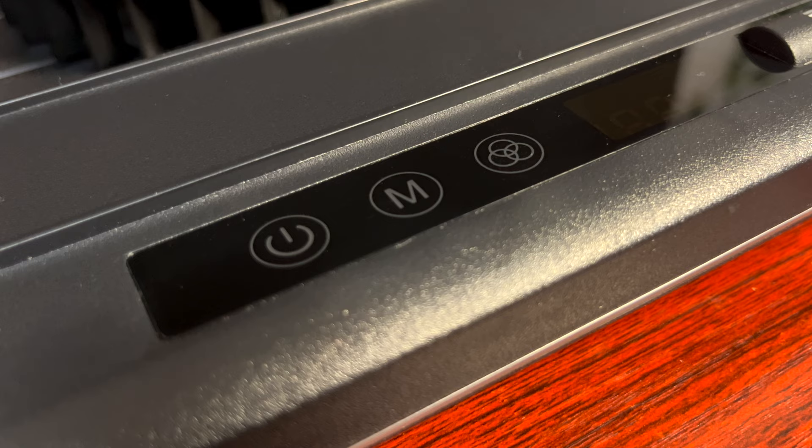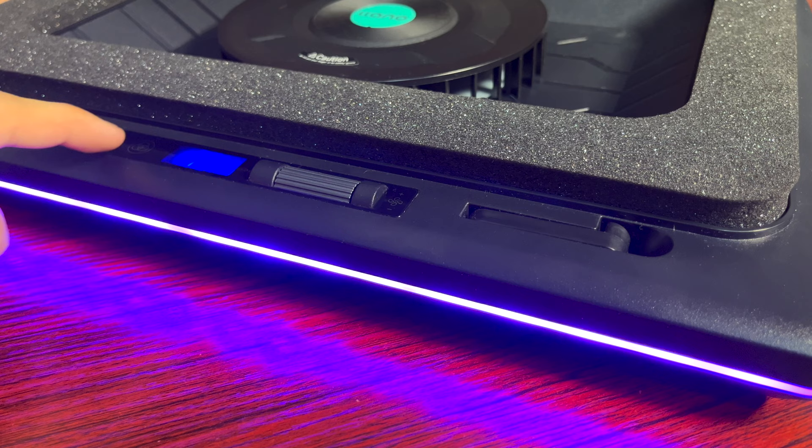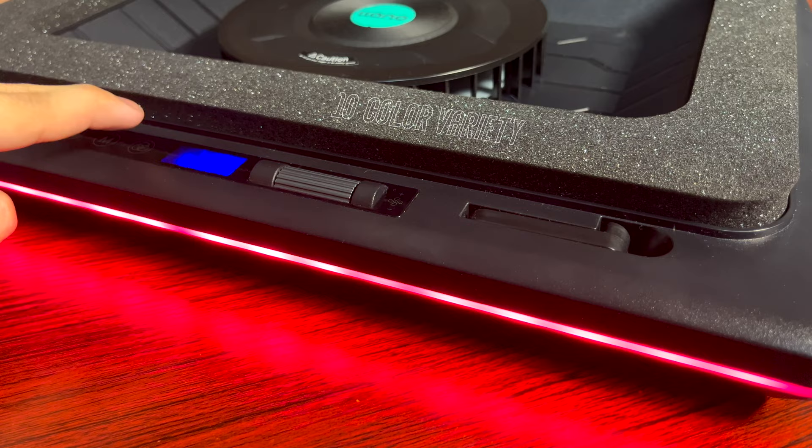The one on the left is for switching the lighting mode and it has total of four different modes. And the right one is for switching colors and it has 10 colors in variety.